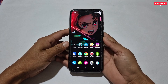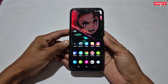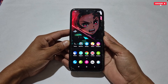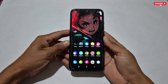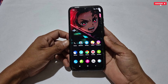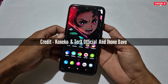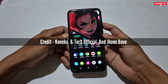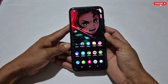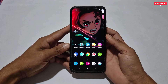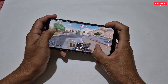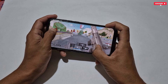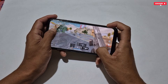We will talk more about these module files while flashing, but before that let me give full credit to today's module creators. These modules are created by Koneco Dev, Ter X Official, and John Dave. You can also join their Telegram channel to get regular updates and to support their work.